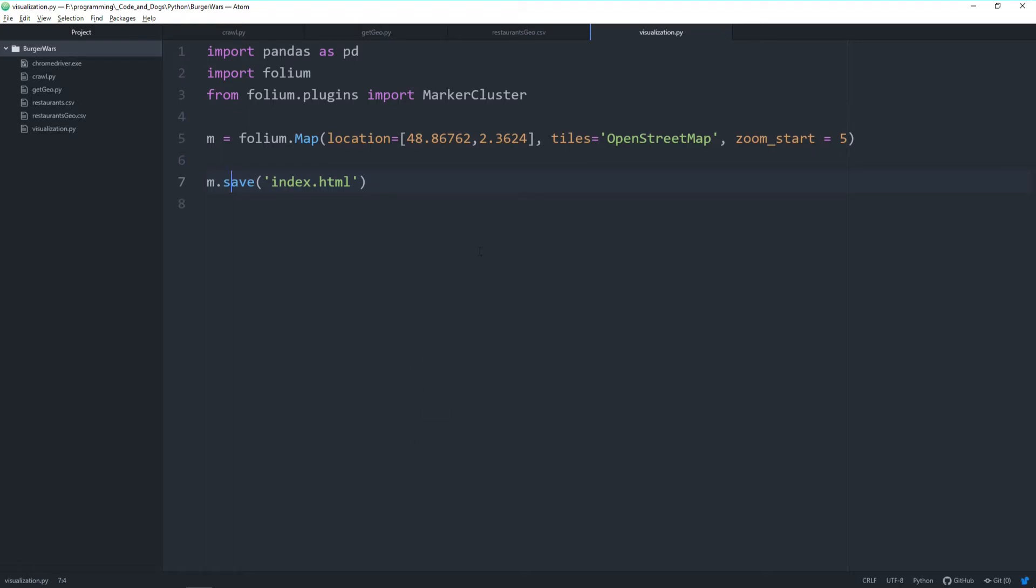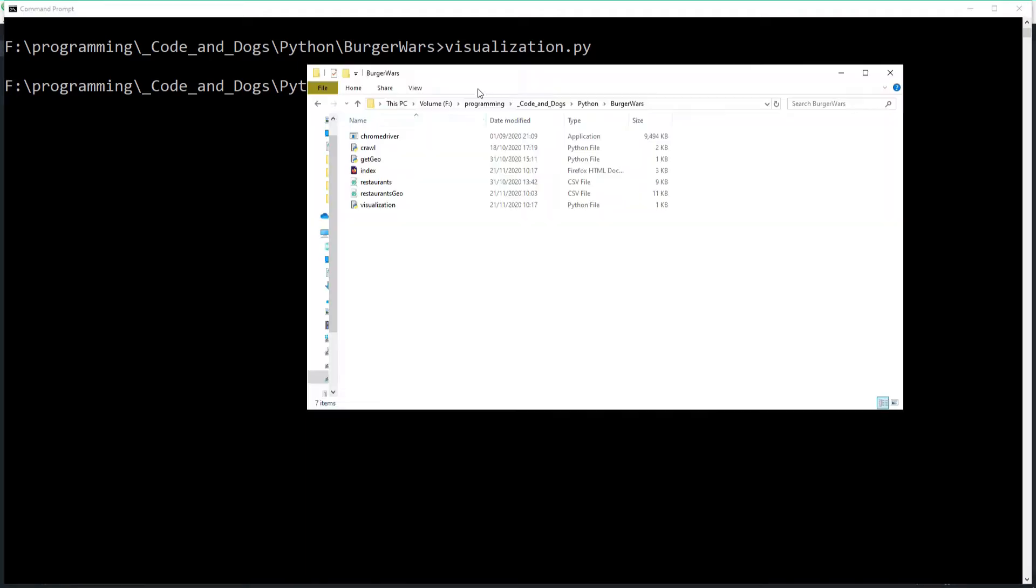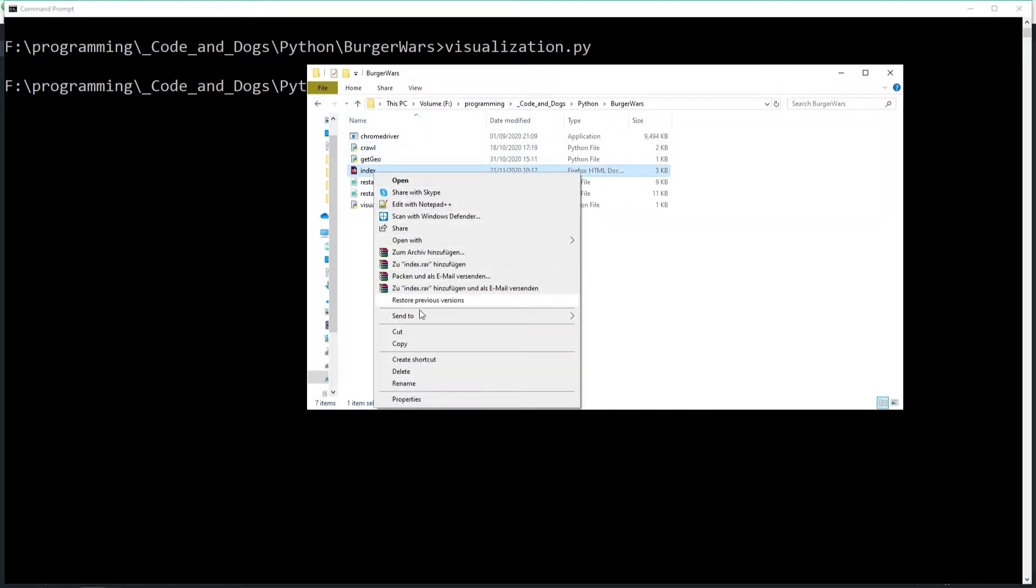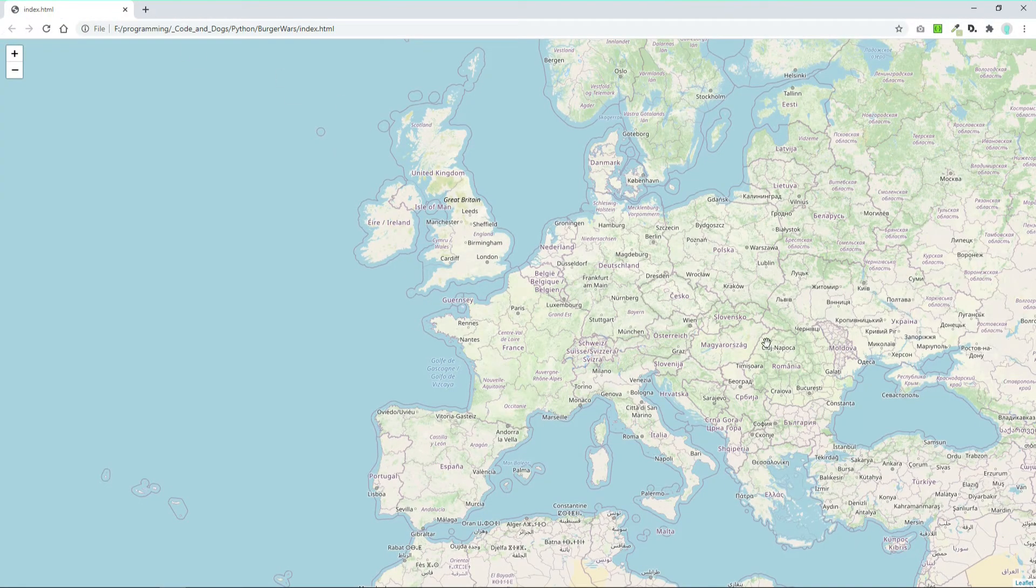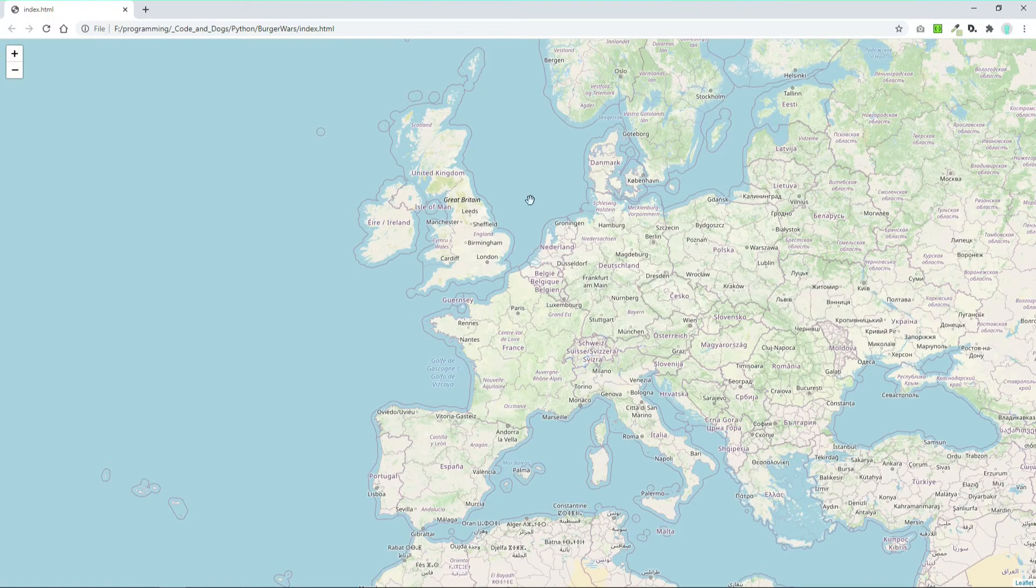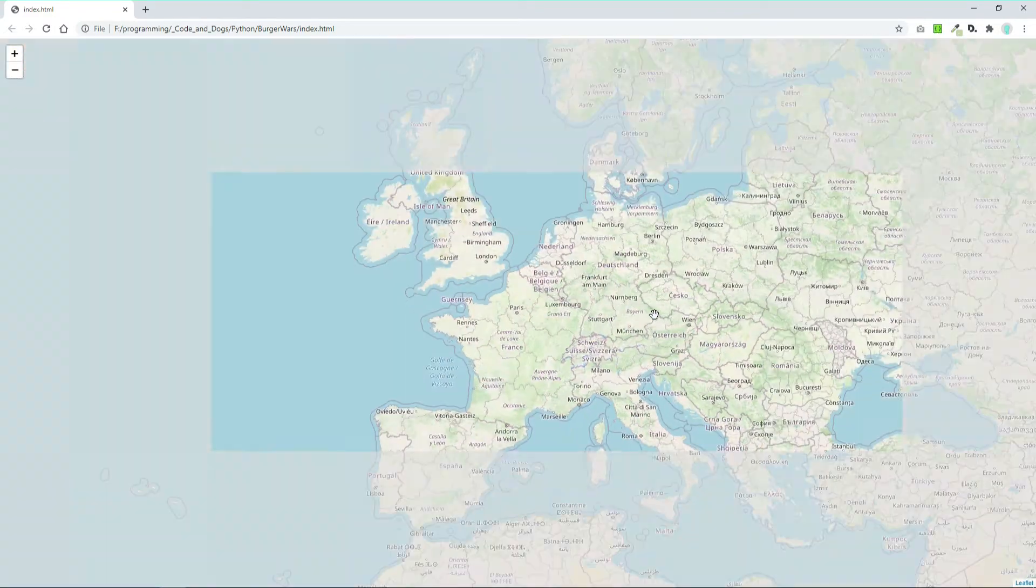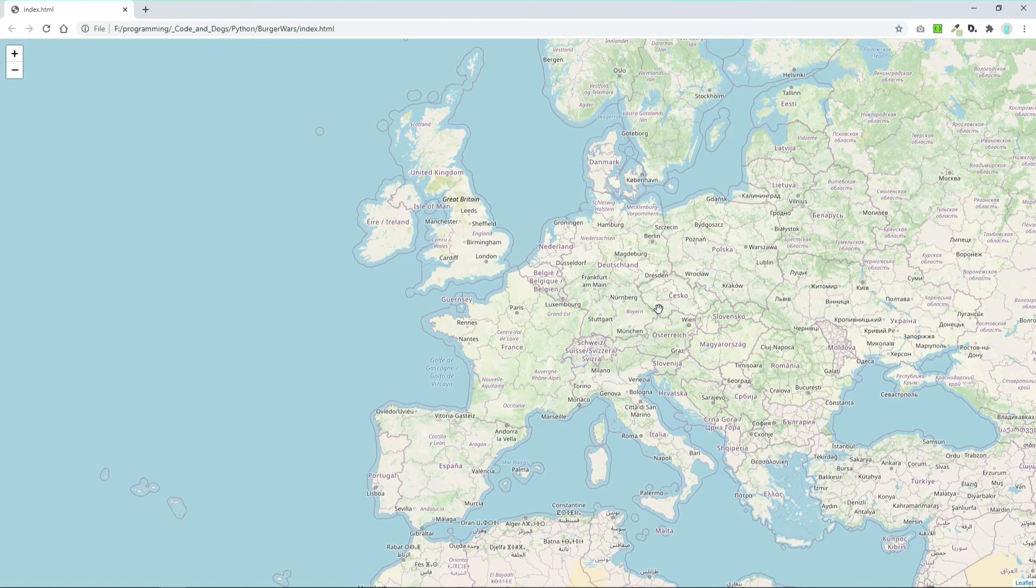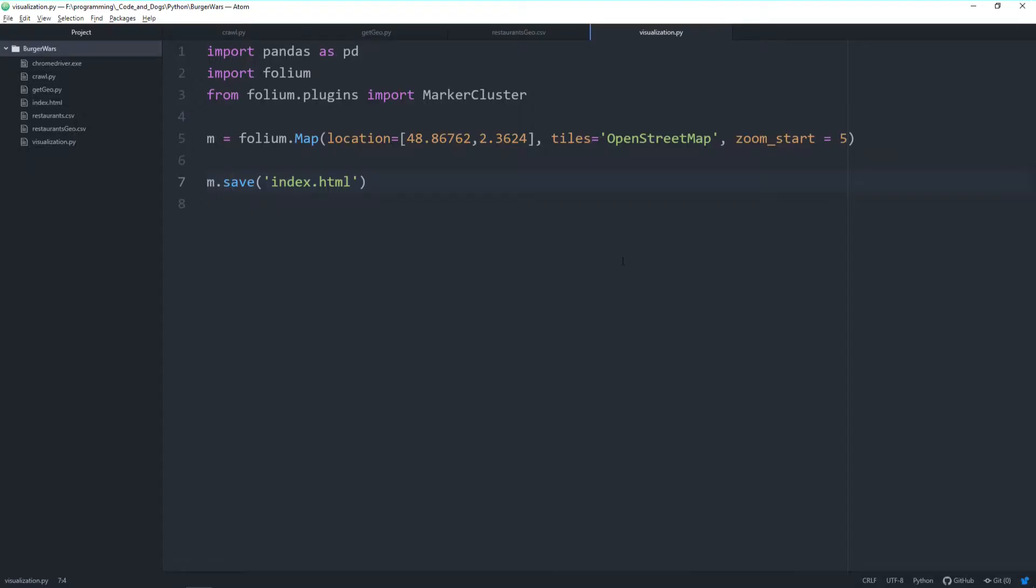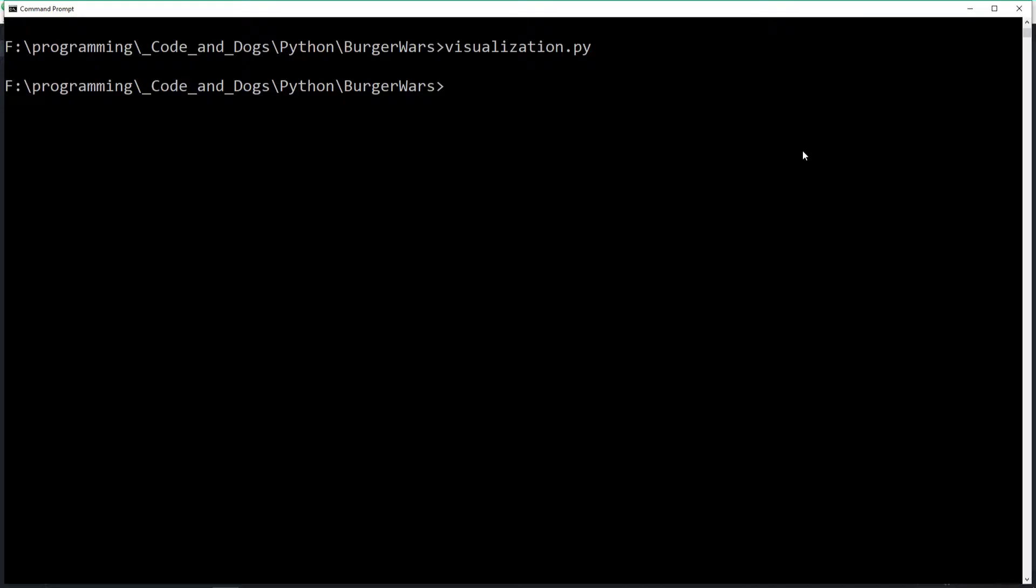Let's execute it. It's done. Let's move to our folder and open it in Chrome. This is our base map created with folium. As mentioned, we're somewhere in Europe. We can zoom in and out.